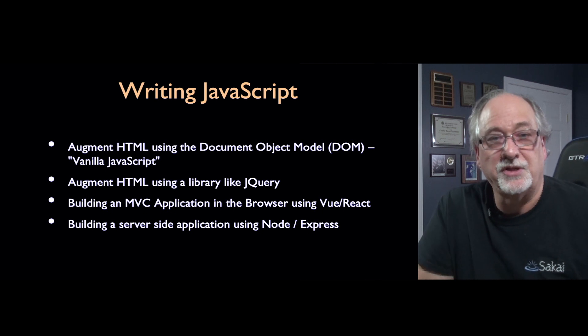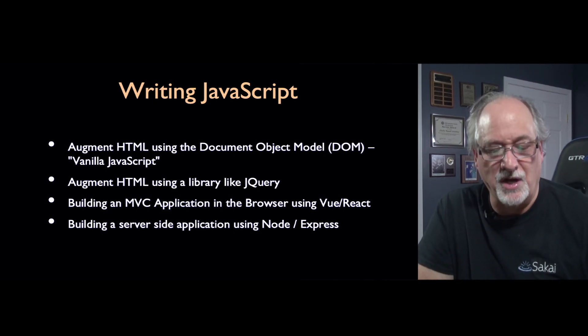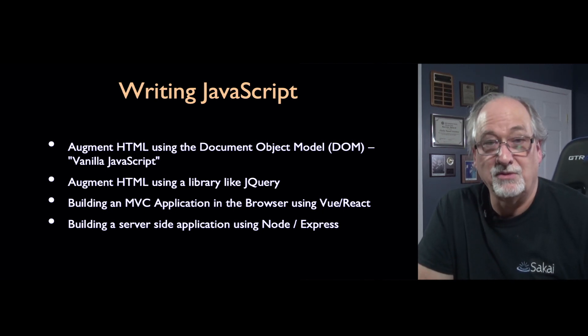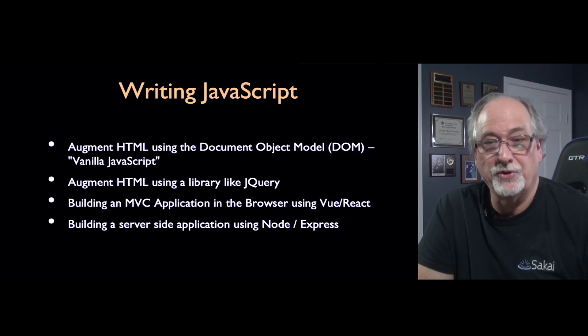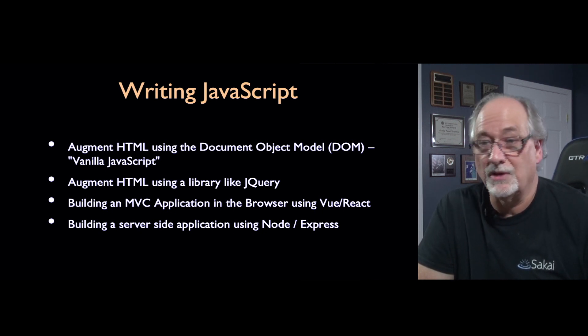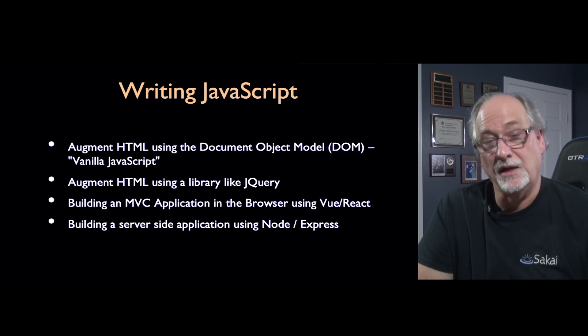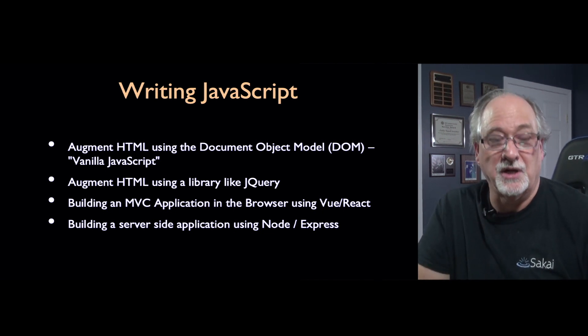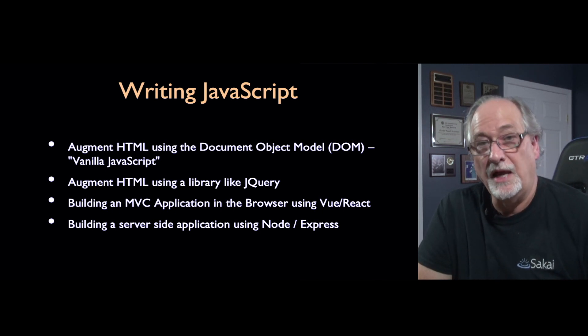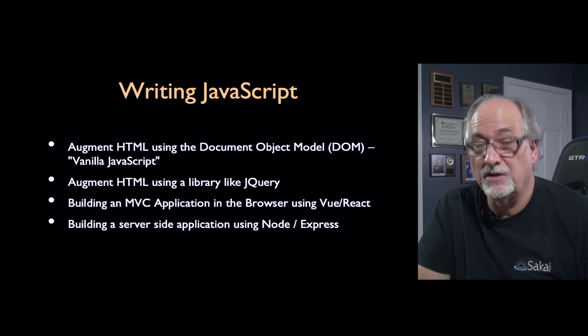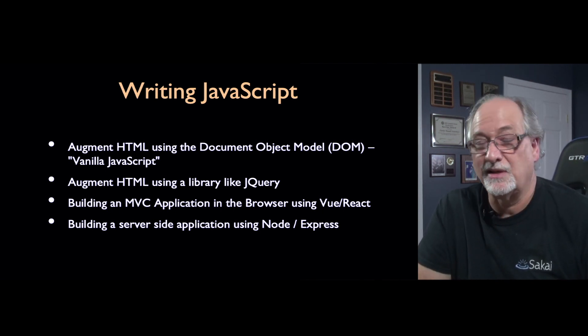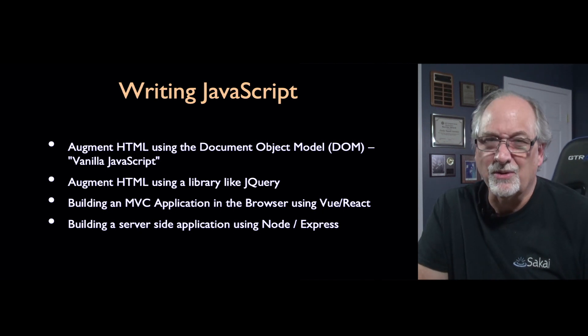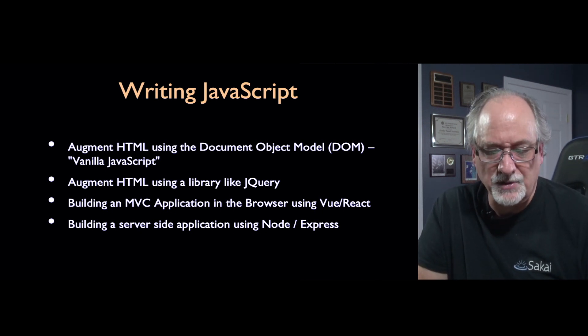So there's a couple of situations where you'll find yourself writing some JavaScript. One is augmenting HTML. That'll be the first thing we'll do. There is this thing in the browser that runs JavaScript and the way it interacts with the browser's UI is through the document object model. You can add a library like jQuery to make that interaction easier because the document object models aren't as portable across browsers as we would like sometimes.